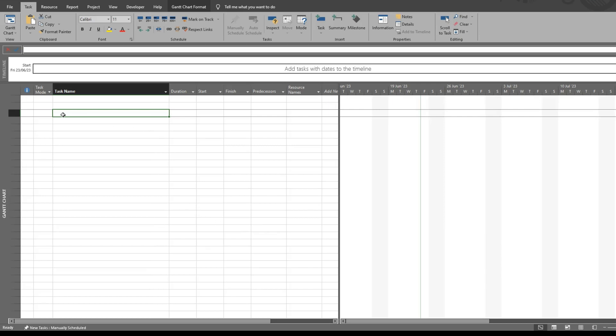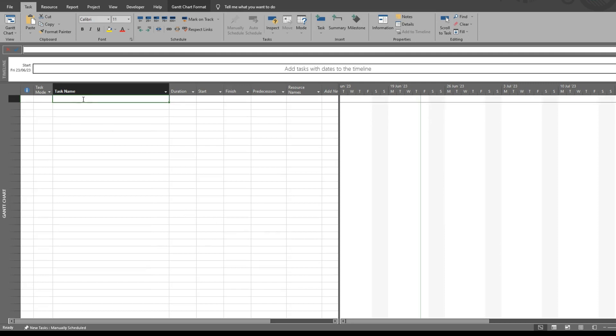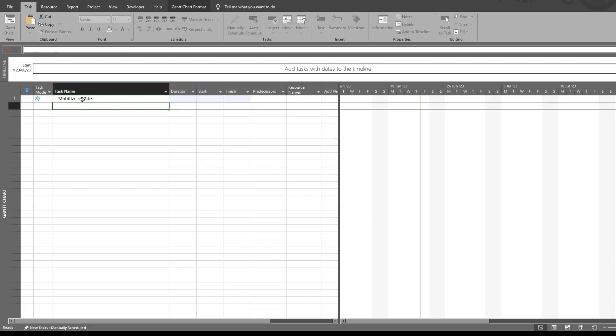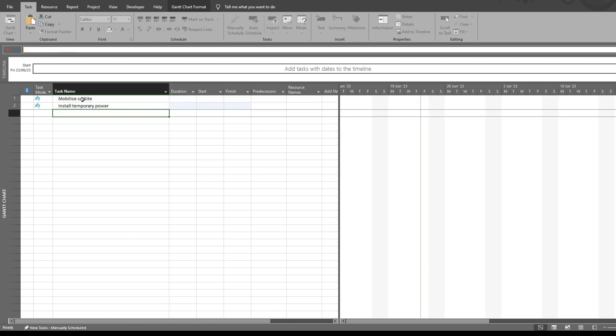In this video I'll show you how to quickly make summary tasks and subtasks. If we quickly add a few tasks for an action, we could add mobilize on start and quickly add a few basic tasks that you'd expect for mobilization.